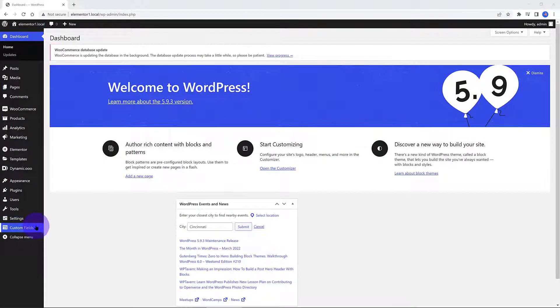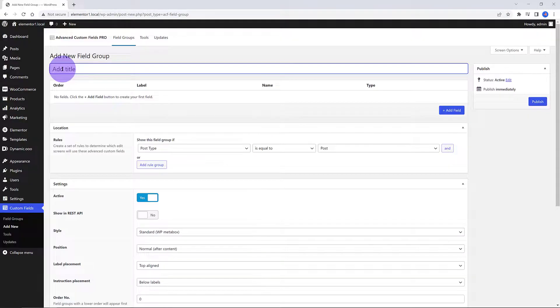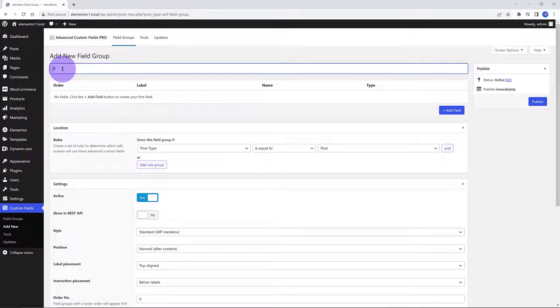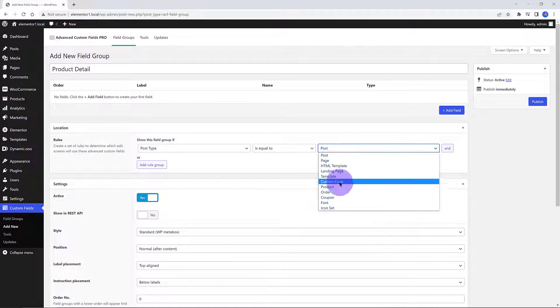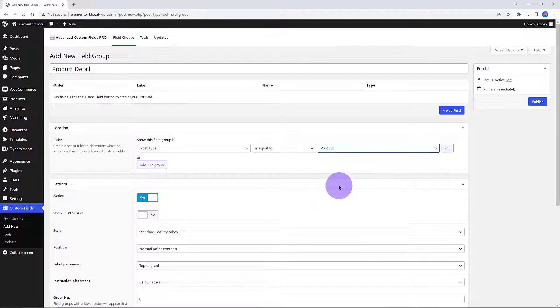Before creating my custom template inside Elementor, I need to create the extra fields with the ACF plugin. From the Custom Fields menu, select the Add New option. Give it a logical name so you can easily remember later on.